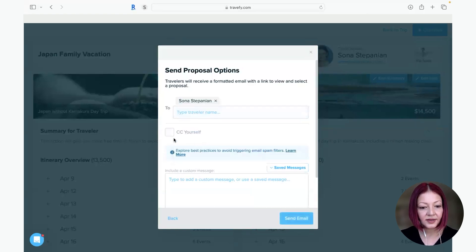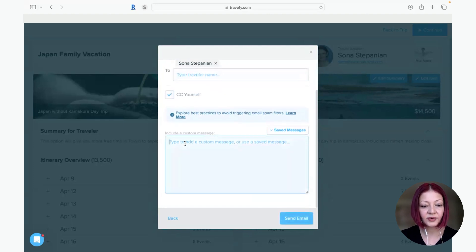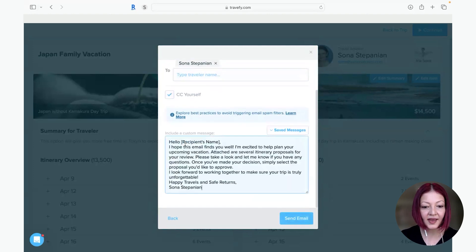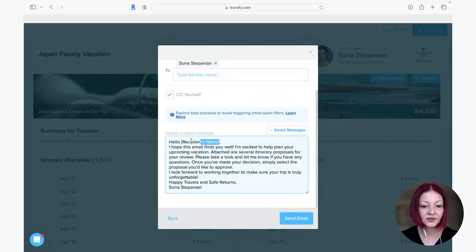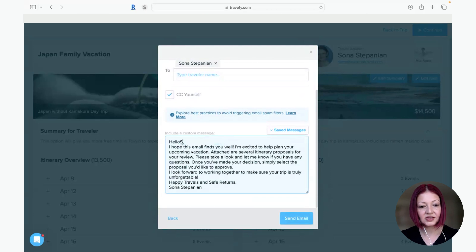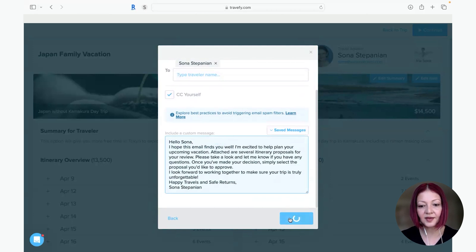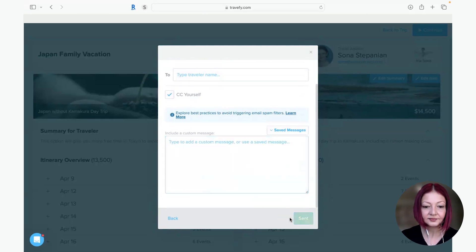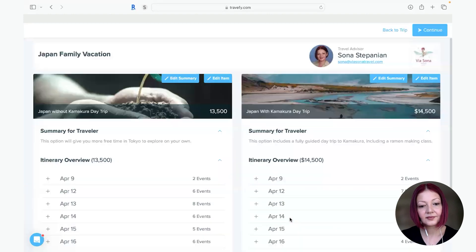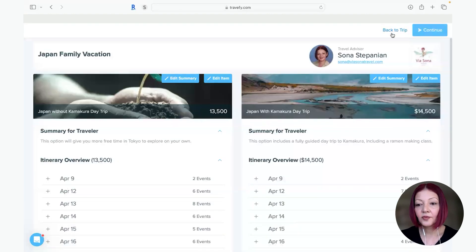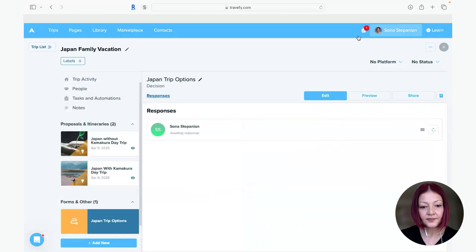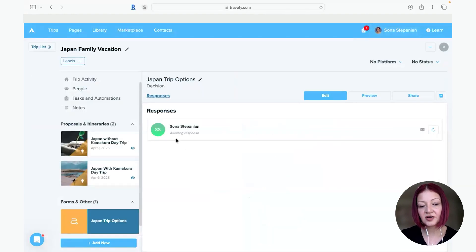And I'm just going to send this to myself really quickly. You could CC yourself and you could put any message you'd like, any custom message you have. So since I'm sending it to myself, title it to me okay and send email.